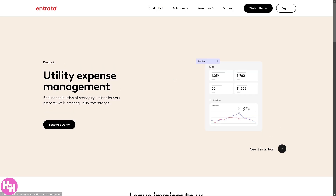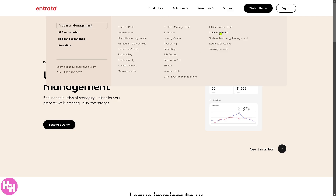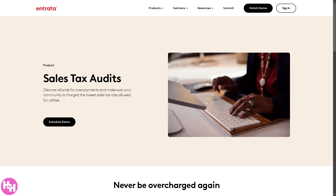There's also Utility Expense Management, which reduces the burden of managing utilities for your property while creating utility cost savings. Under that is the Sales Tax Audit — you can discover refunds for overpayments and ensure your community is charged the lowest sales tax allowed, correctly calculating and paying sales tax while identifying overpayment and refund opportunities.